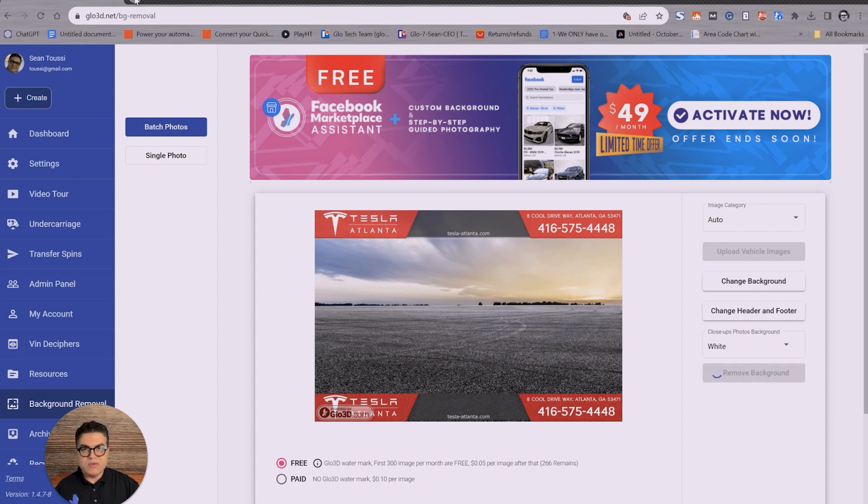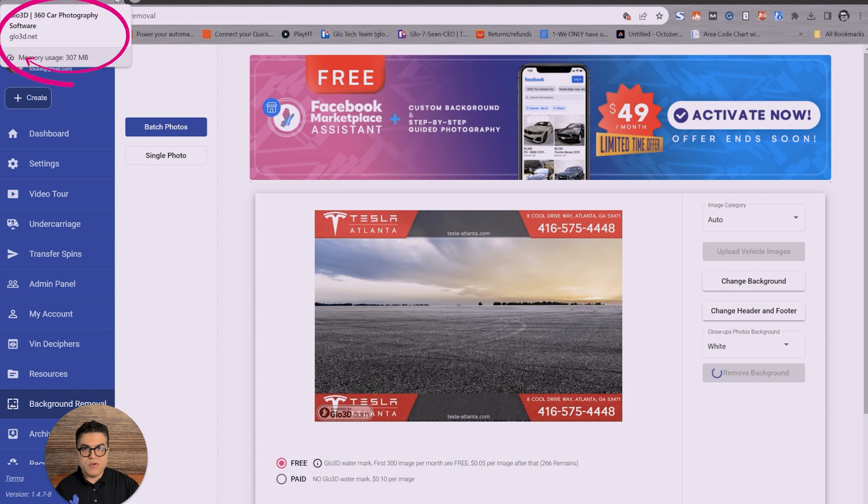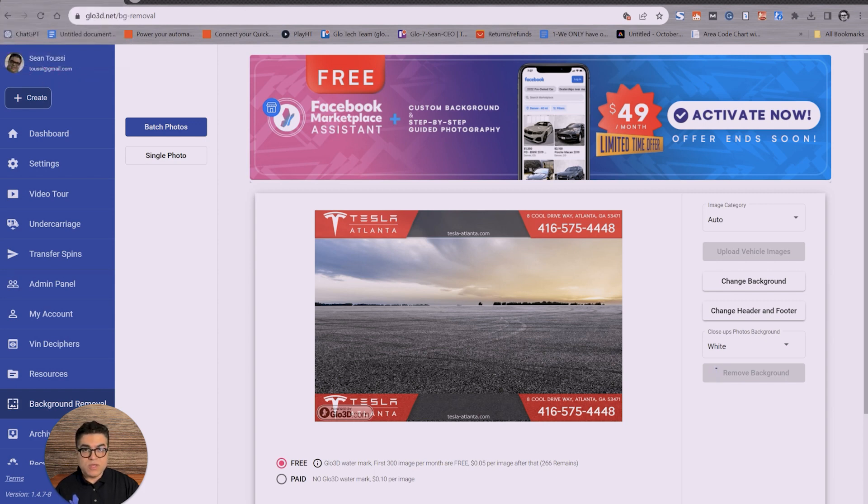While that is happening, you can check your emails, go look at other websites, do other things. The only requirement is not to close this Chrome tab. You can open other windows, work with other softwares. Just keep this open in the background.